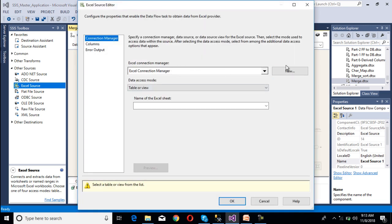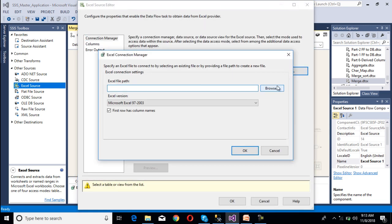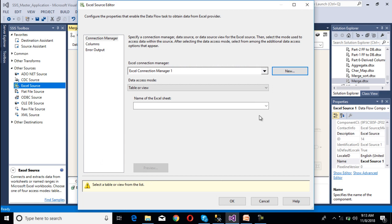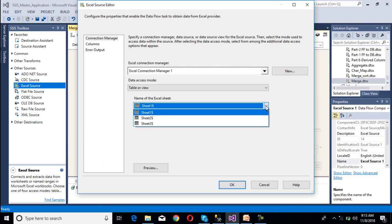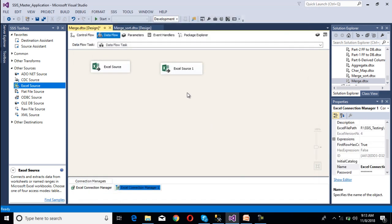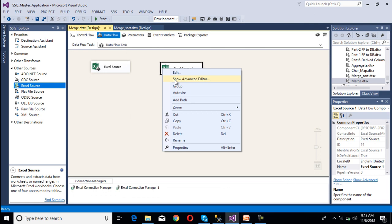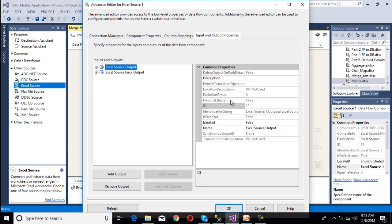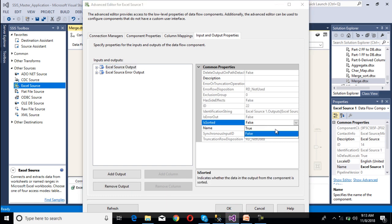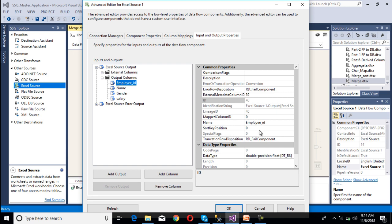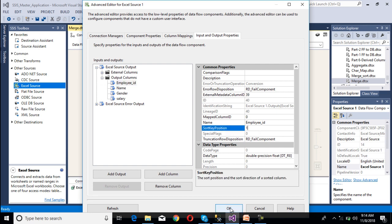For female employees, drag another Excel source and make the connection. Browse and select the female file, click OK. Select sheet 1, go to columns, we are OK with all columns. Now right-click and select 'Show Advanced Editor'. Go to input and output properties, select Excel source output, and set 'IsSorted' to true. Expand output columns, select employee ID, and set sort key position to 1. Click OK.